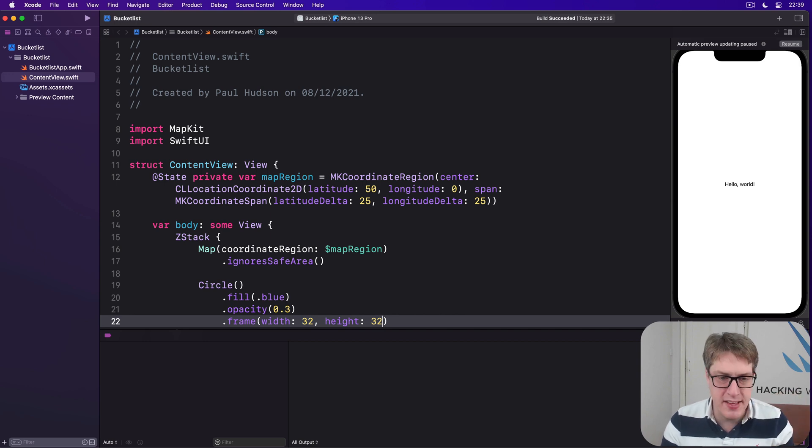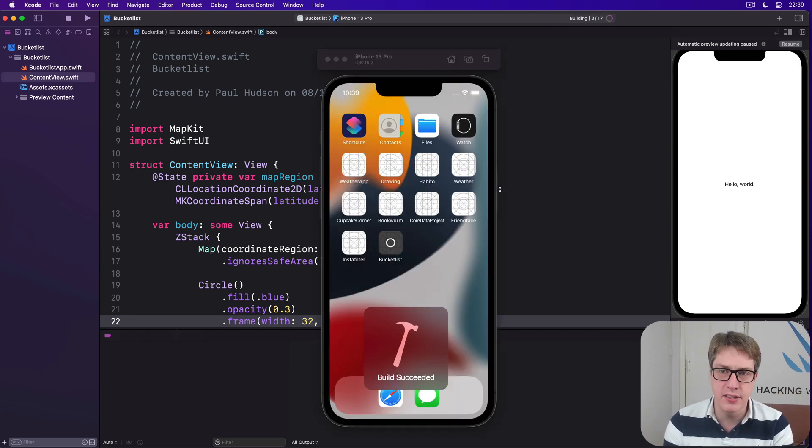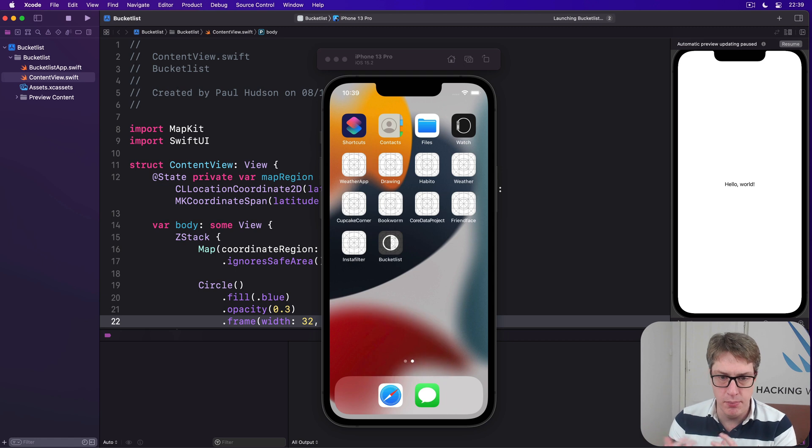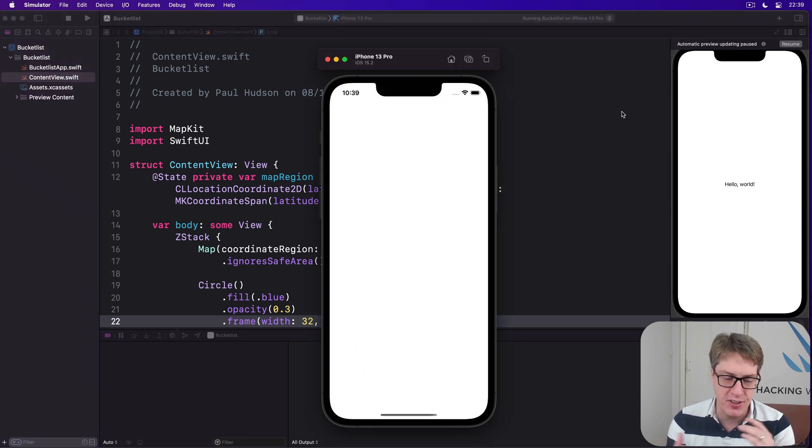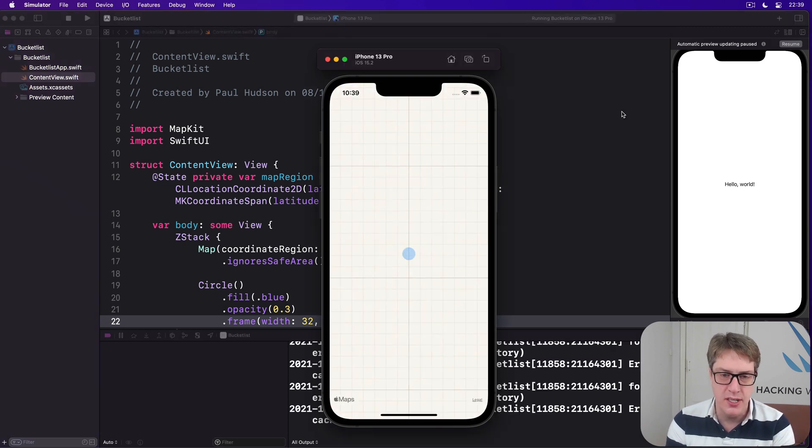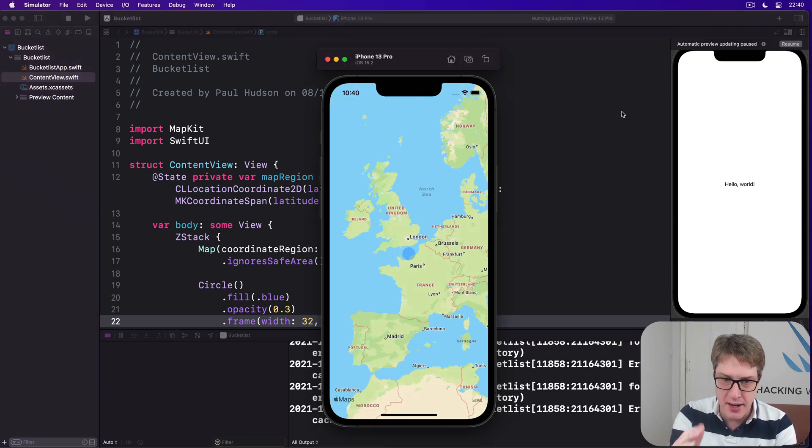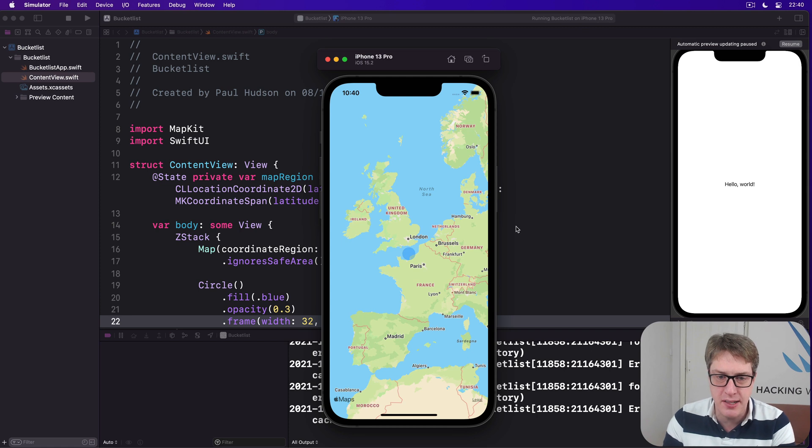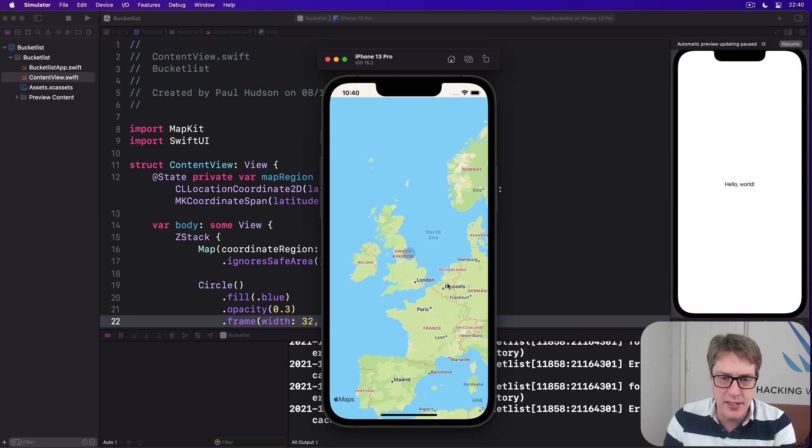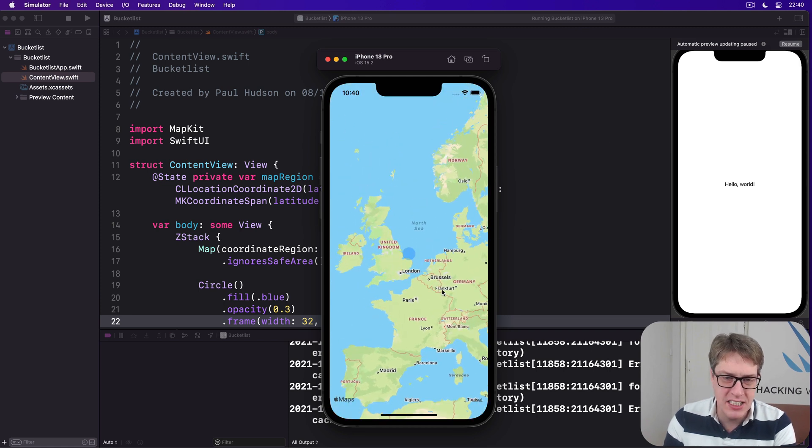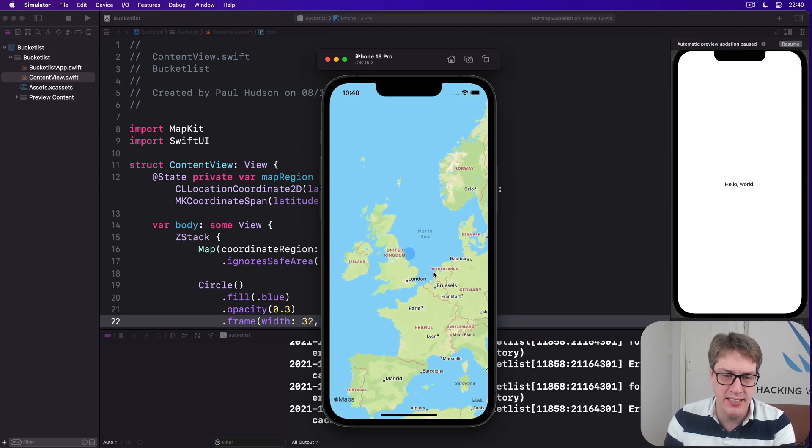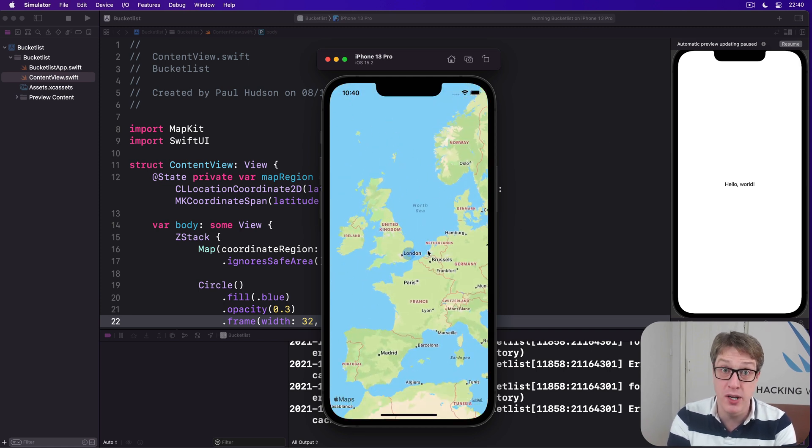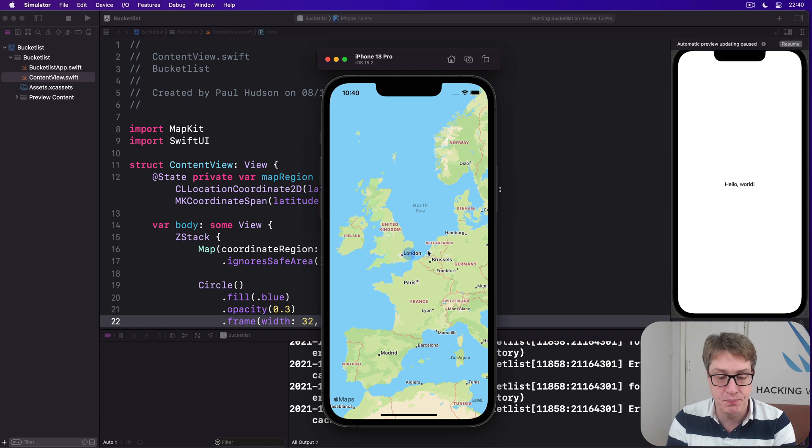Go ahead and run the app now. Hopefully when that does so, you can see it working, moving the map around freely, zoom in, zoom out. But there'll always be our little blue circle in the middle, showing us where the center of our map actually is.